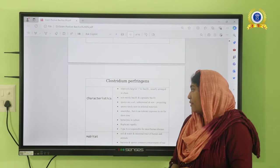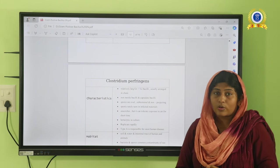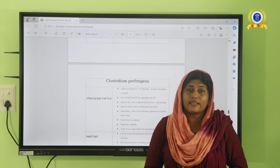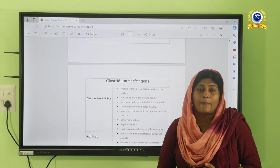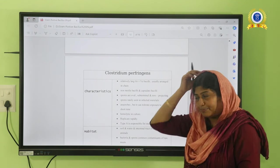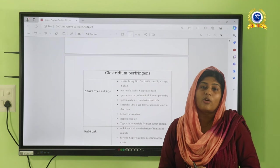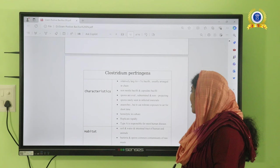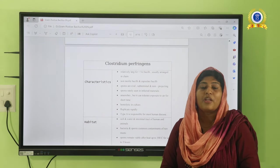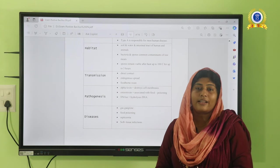Clostridium perfringens is gram-positive, usually arranged in chains, with spores, and is highly infectious. It causes a disease condition called gas gangrene and is also considered a bioweapon, commonly affecting military personnel. It causes gas gangrene through the production of toxins, and can also cause food poisoning. The major toxin released is the alpha toxin. Toxin-antitoxin activity can be detected using the Nagler reaction or lecithinase effect.